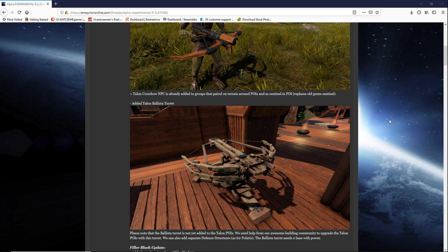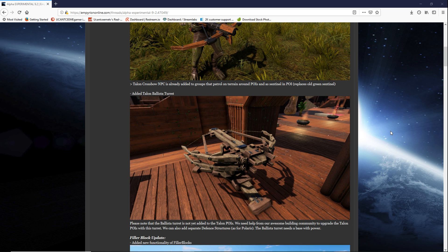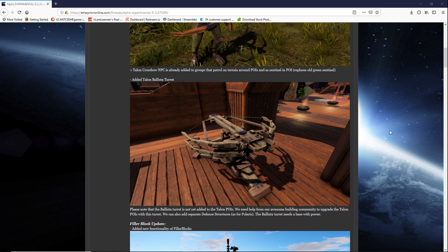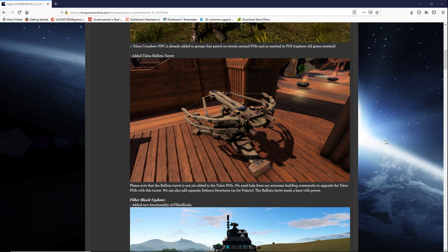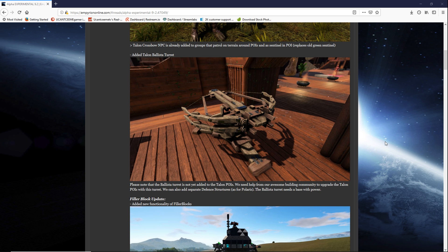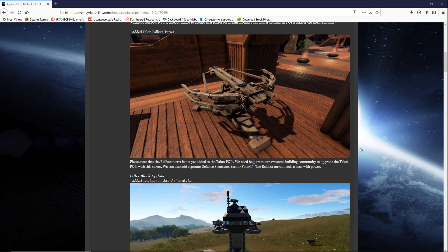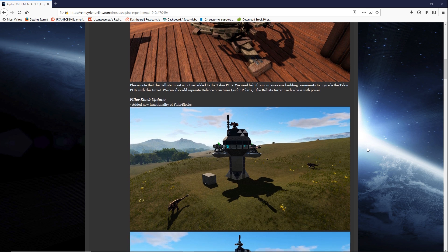Please note that the Ballista turret is not yet added to the Talon POIs. We need help from our awesome building community to upgrade the Talon POIs with this turret. They can also add separate defense structures. As for Polaris, the Ballista turret needs a base with power. That's pretty cool.